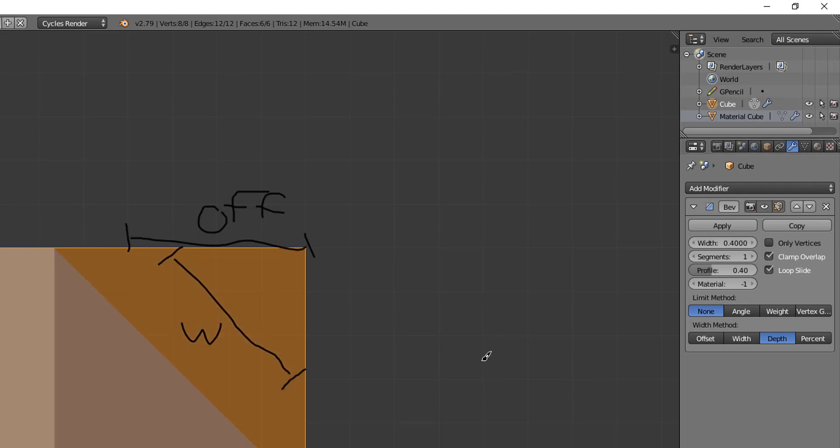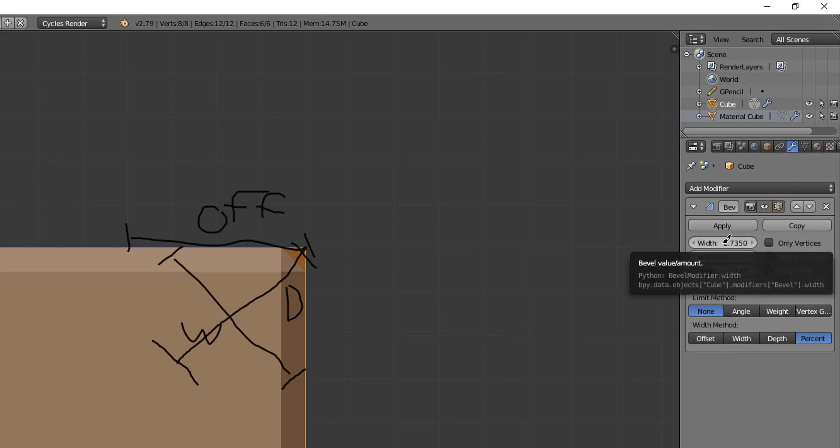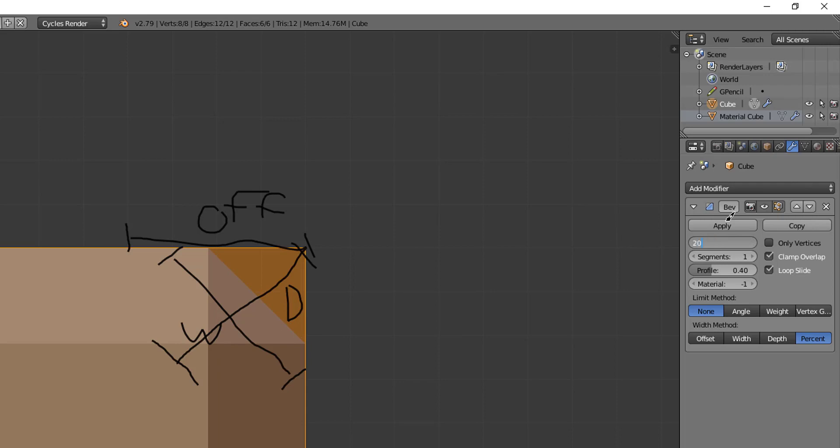Then we have the depth, which depth is considered the distance from the original starting point to the new face. This is depth. And then we have percentage, which the percentage is kind of similar to how the offset works but it's interpreted as the percentage of the adjacent edge length. So you've got to get a lot higher of a number. So if we take it say to 20% bevel, now we can see it's kind of back where it was. But before when it was at 0.4, it's barely beveled at all.